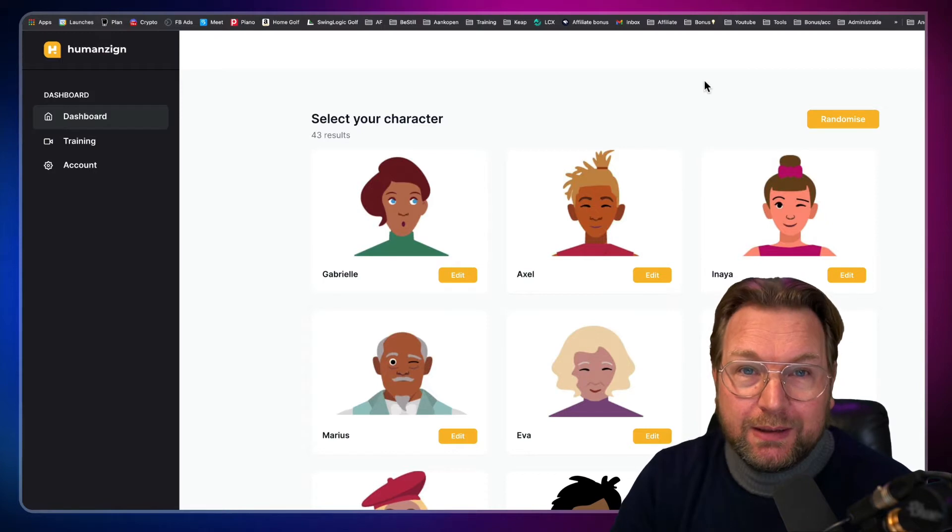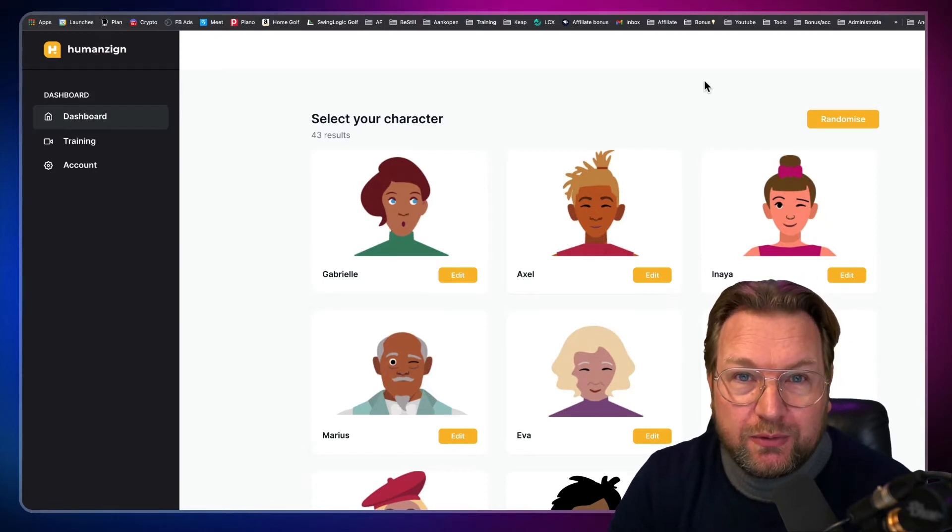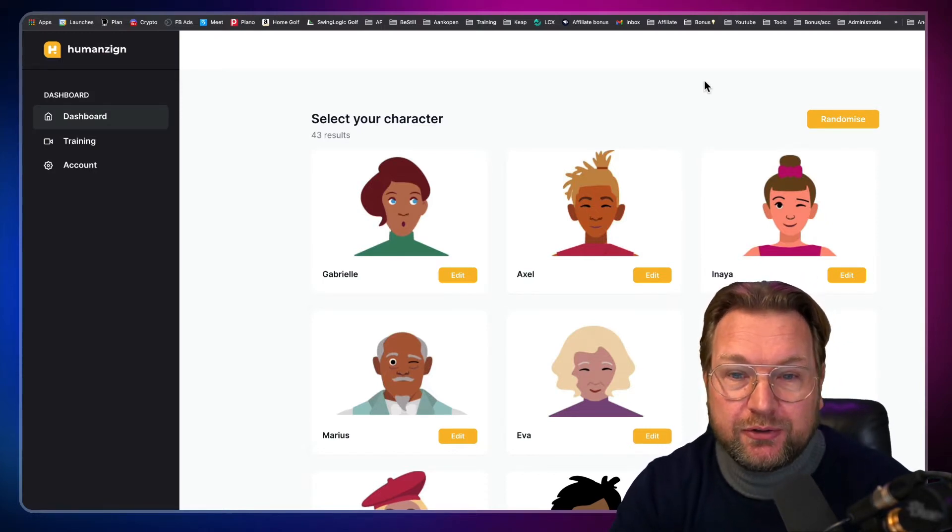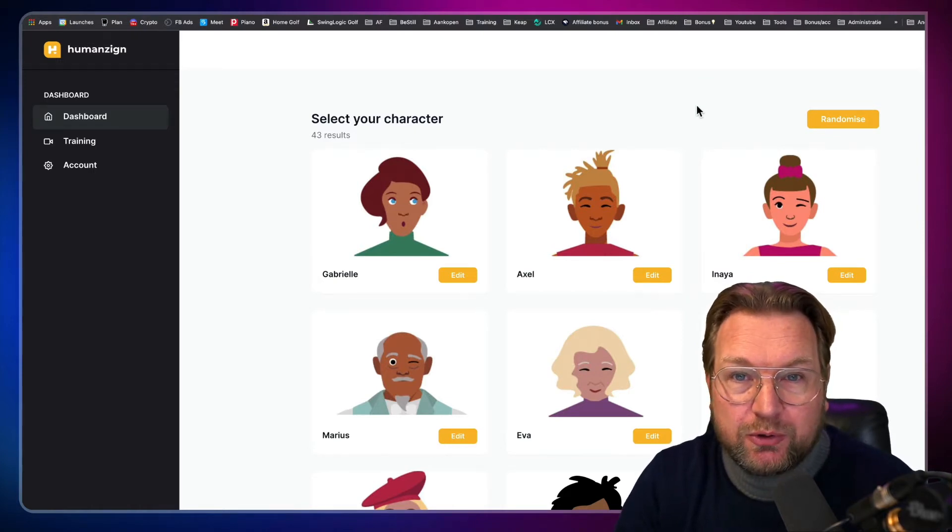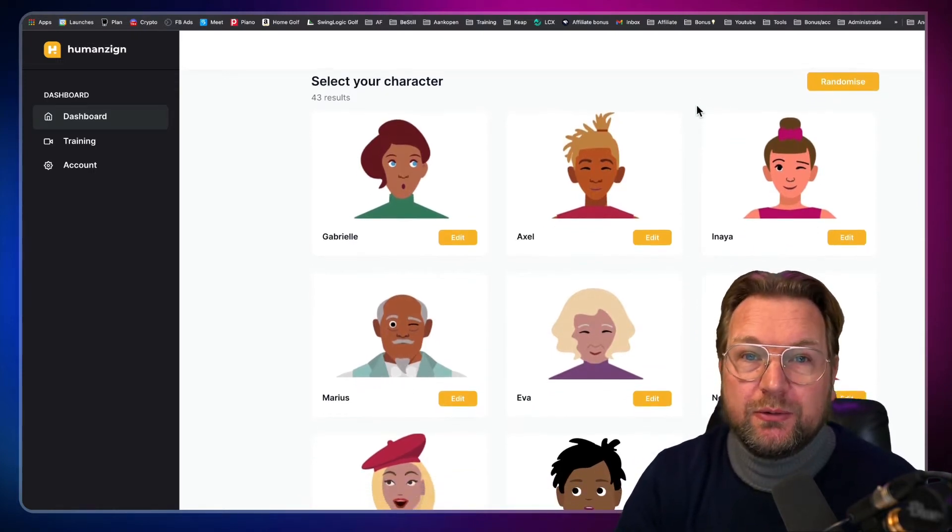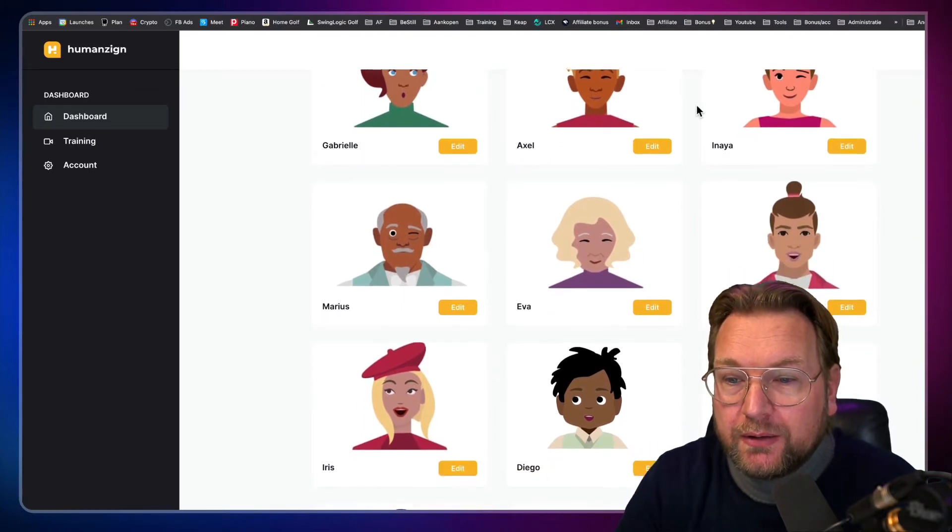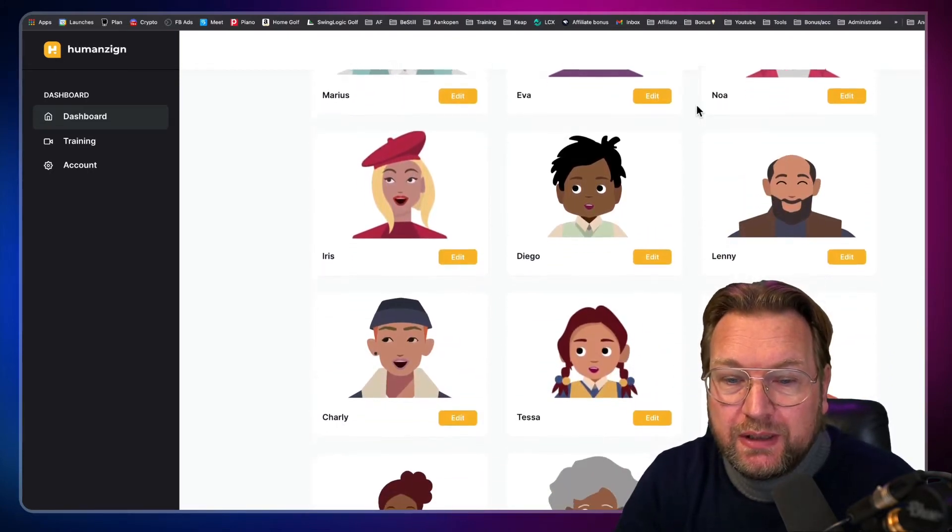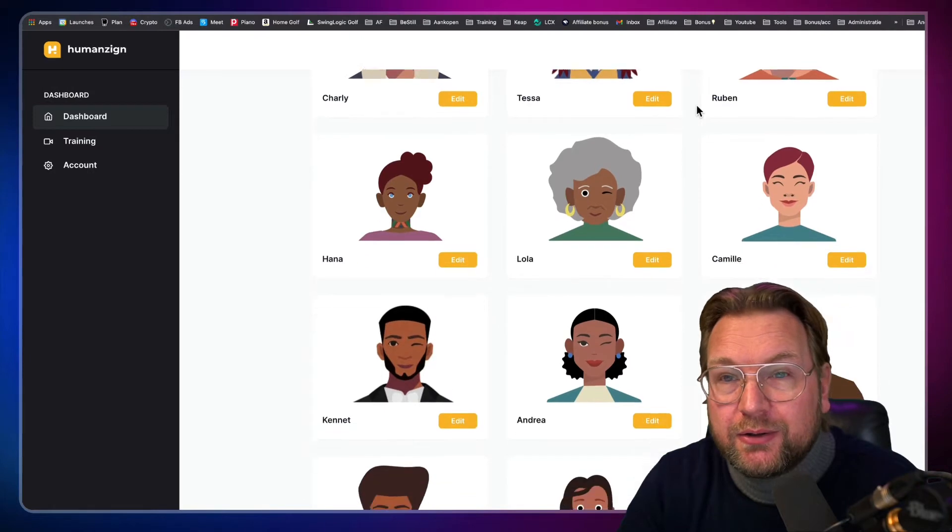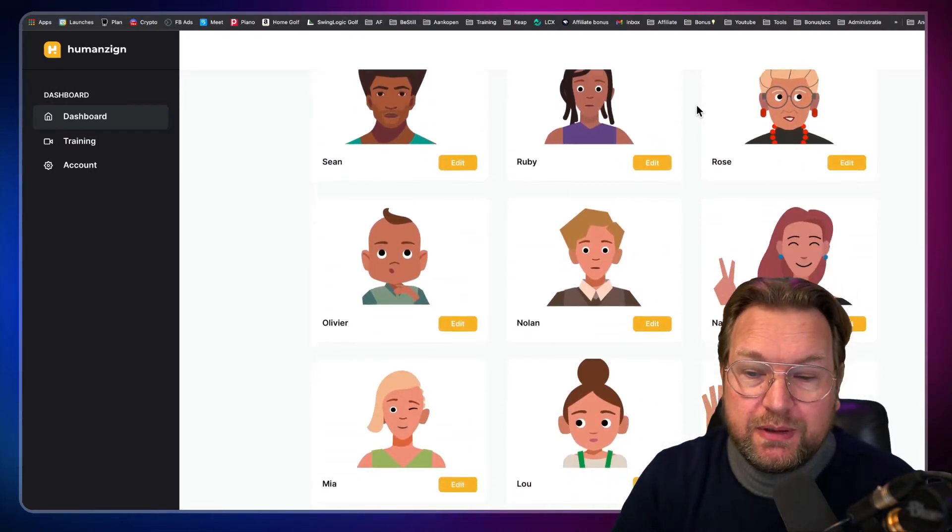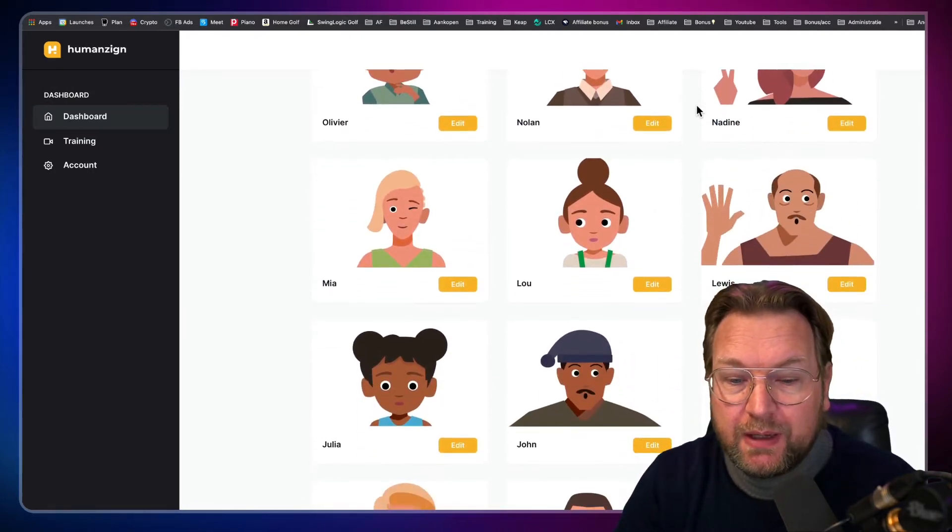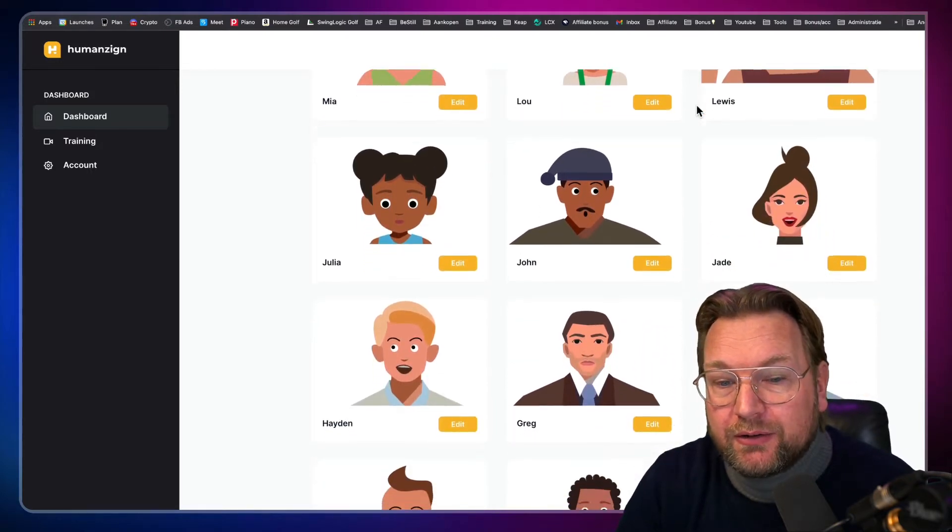So let me show you how the first software works and this is the character software as you can see here. I'm on the dashboard right now and this works really easy. Everyone can create beautiful characters with this software. So as you can see here, you have the library of characters that you can choose from and the only thing that you have to do is simply pick a character and then you can start modifying that character.